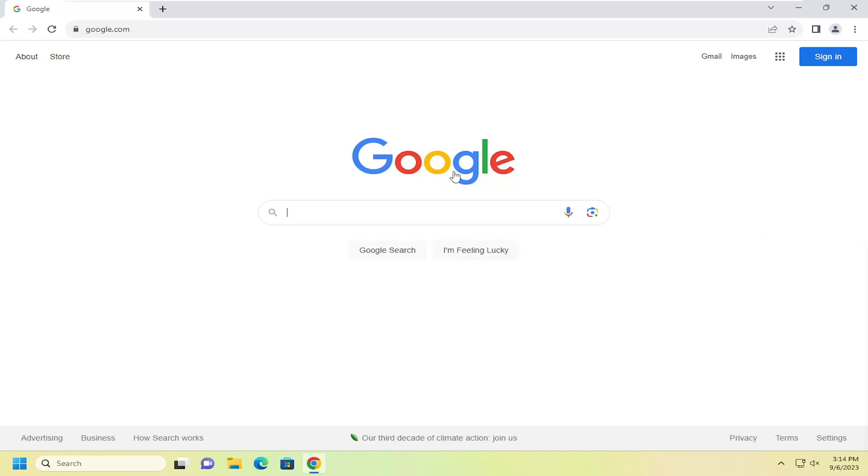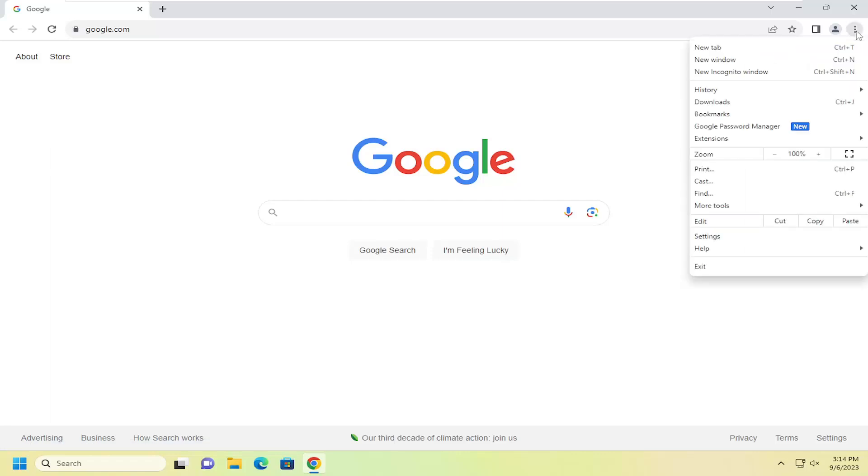All you have to do is select the three-dotted menu icon at the top right corner of the browser window. Left-click on that, then go down and select Extensions, and then select Visit Chrome Web Store.